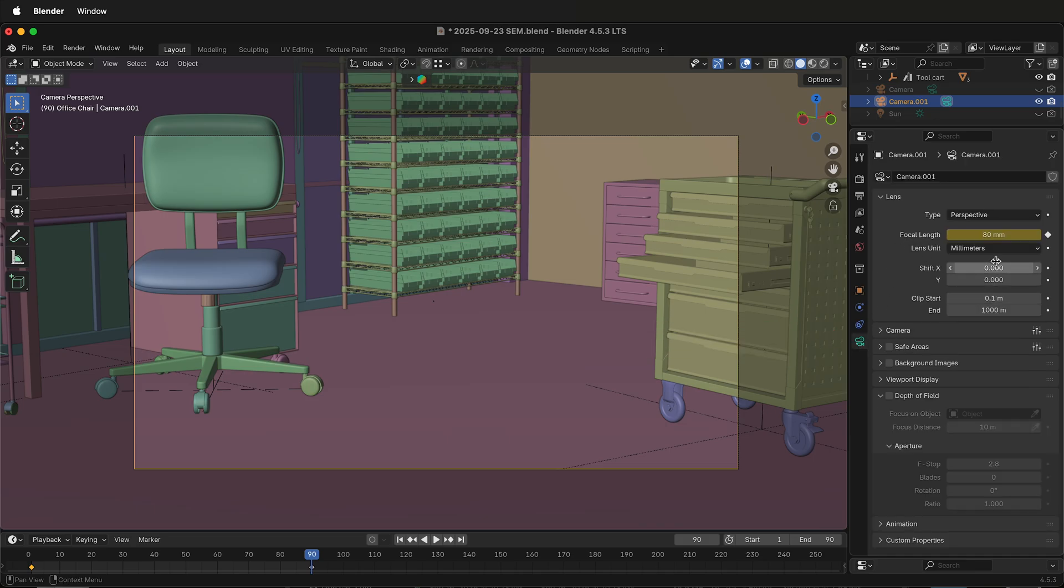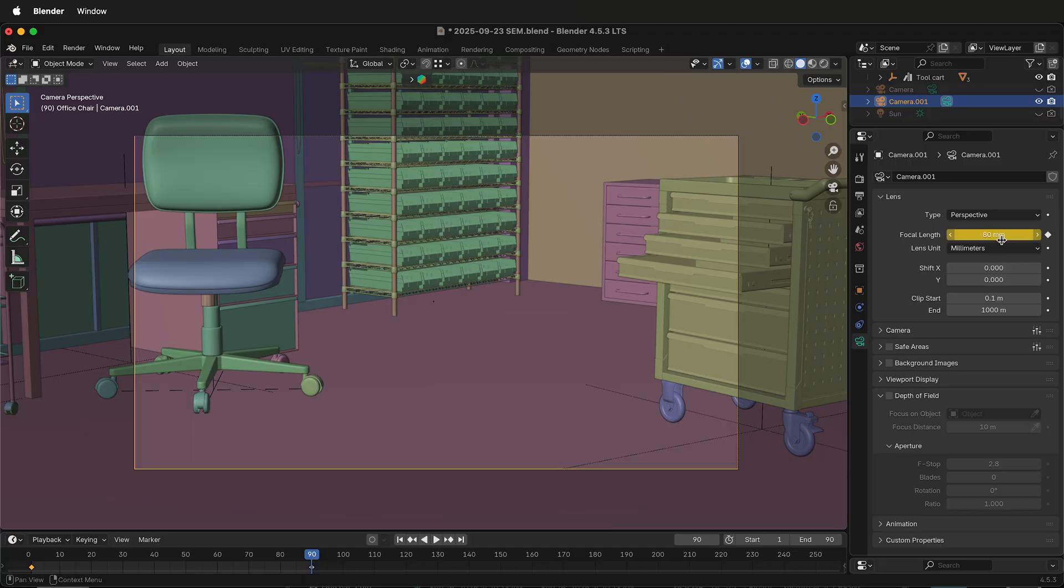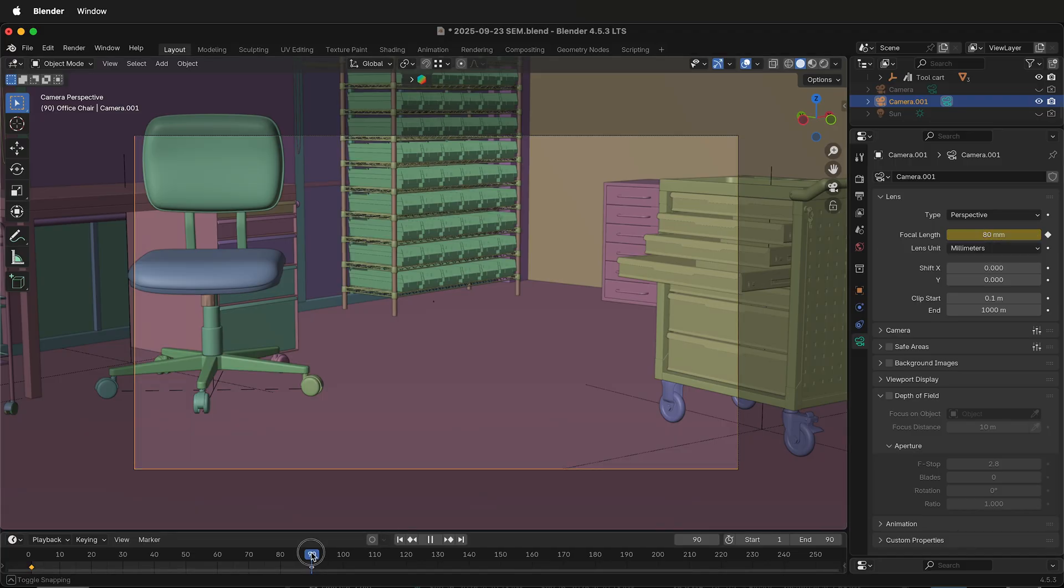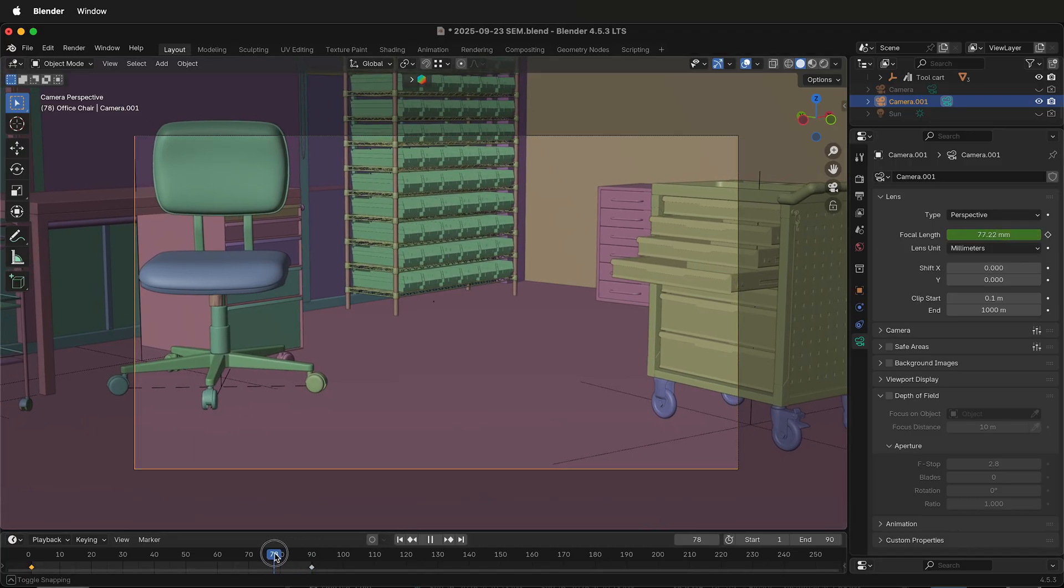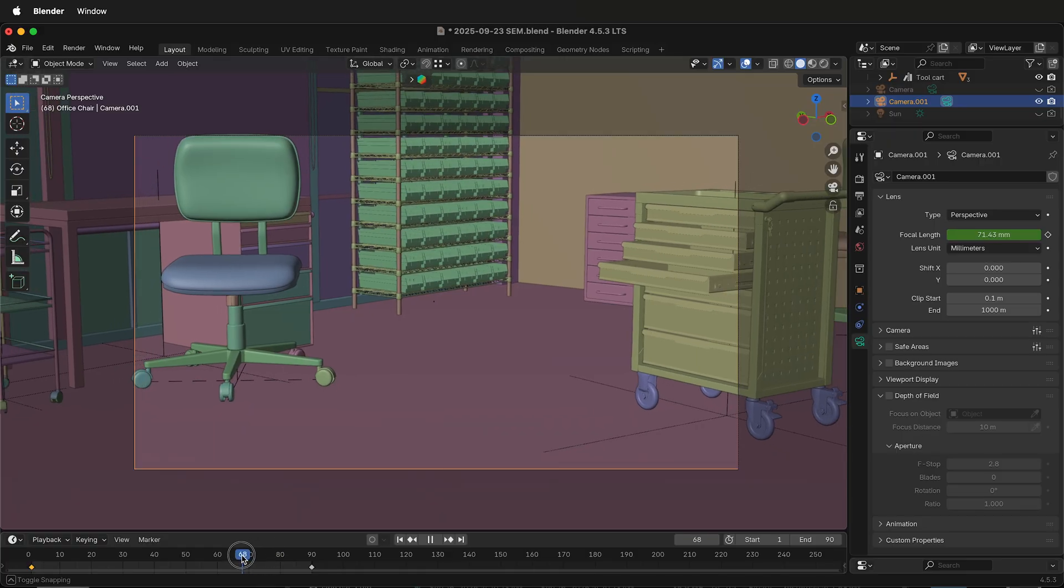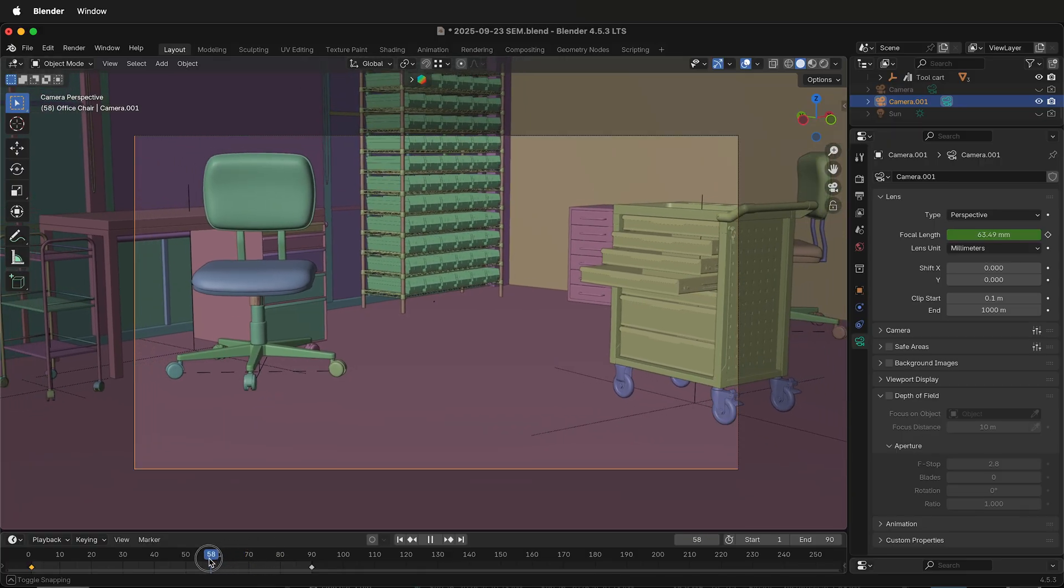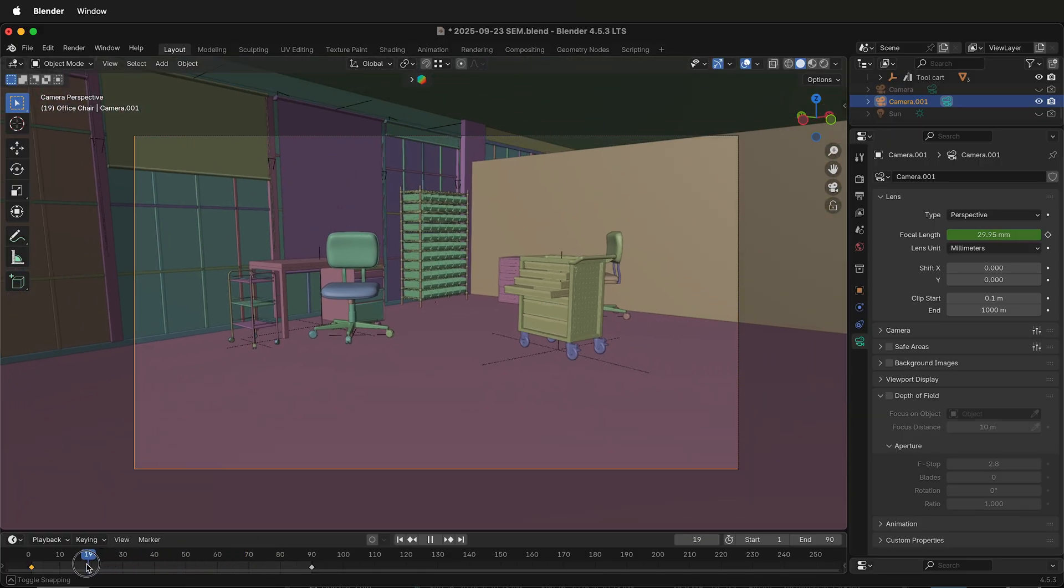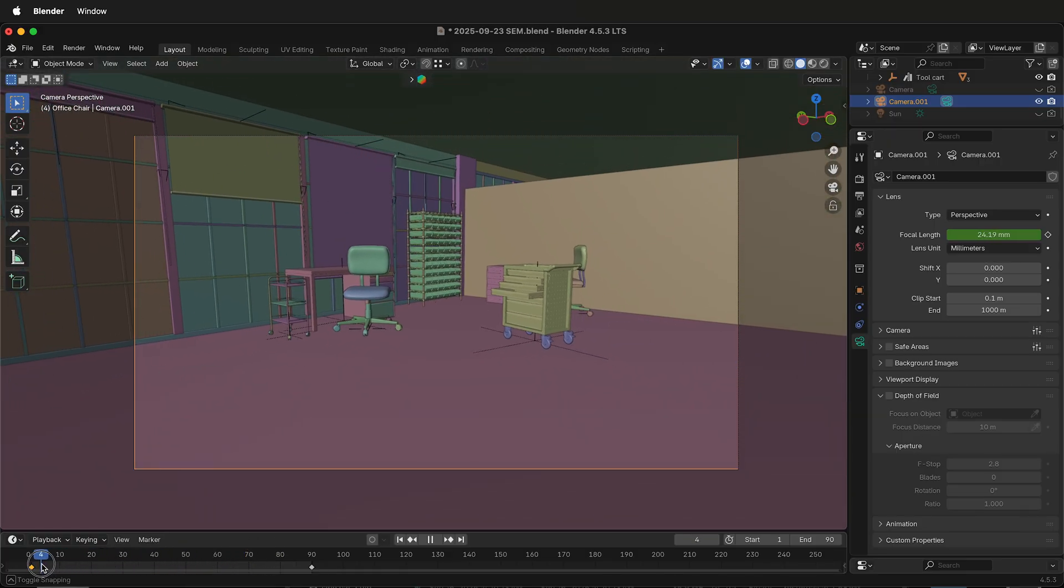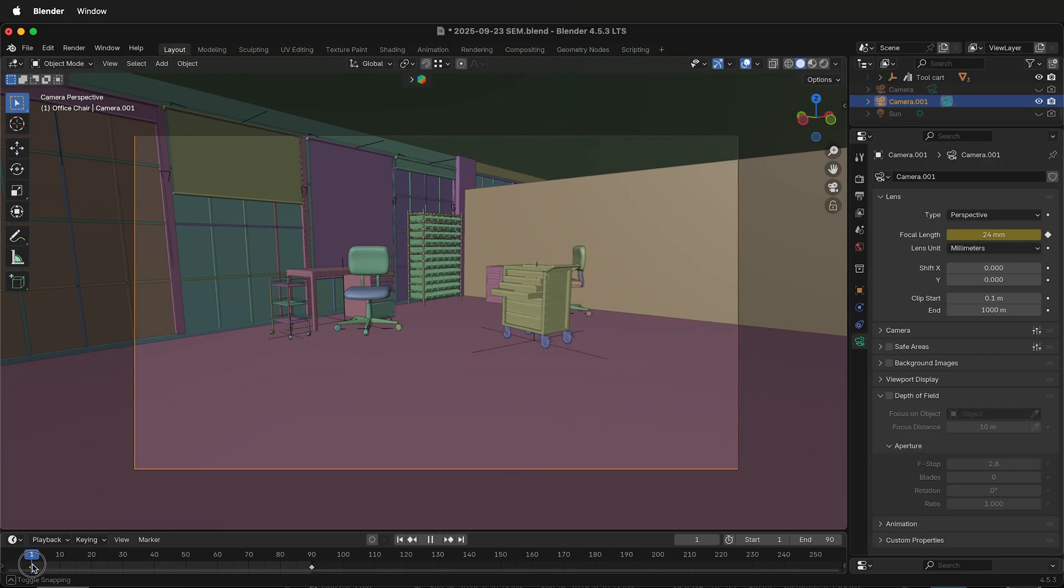You can change the focal length. Currently the focal length is set at 80 millimeters. This is yellow because I have a keyframe on it. Watch what happens if I drag the playhead this way. The focal length changes and it appears that we're zooming out. That's exactly what we're doing.